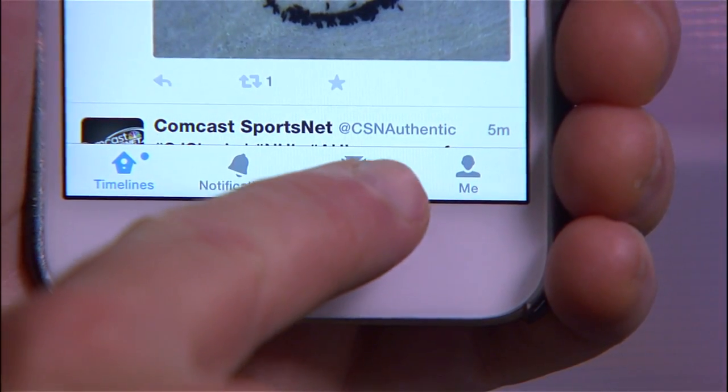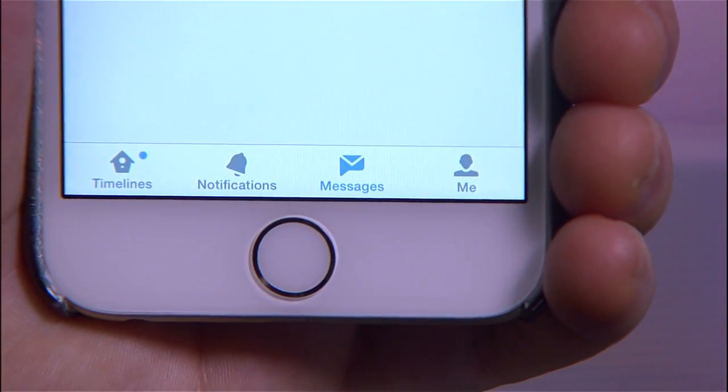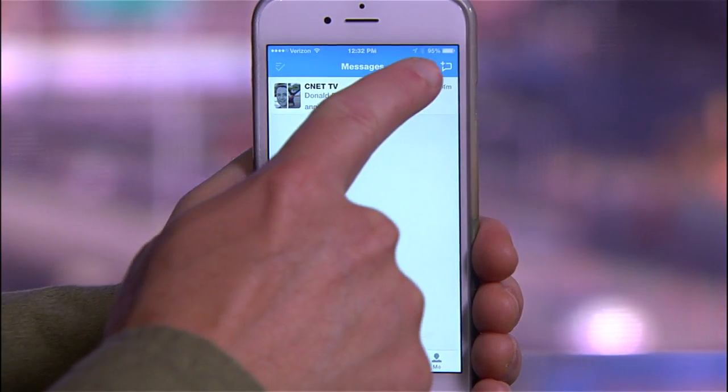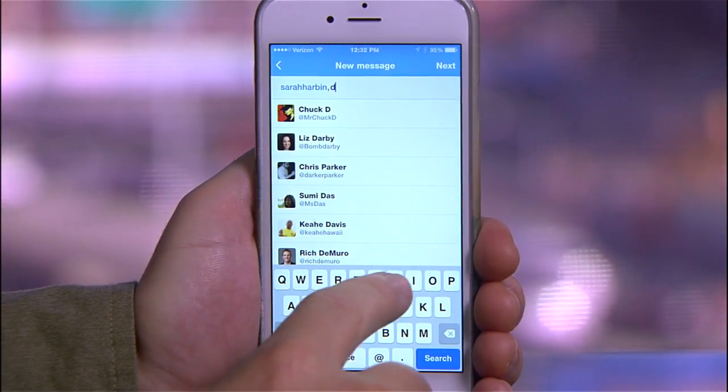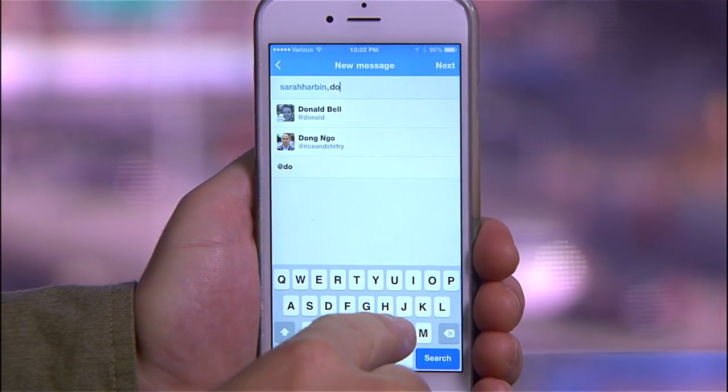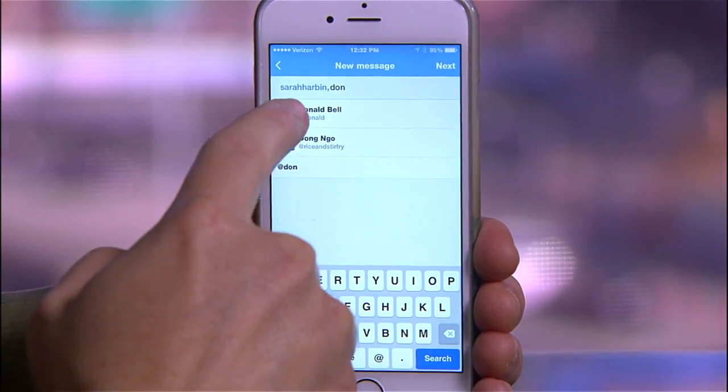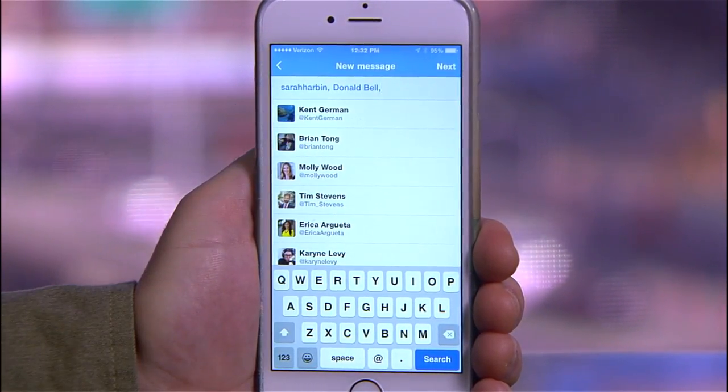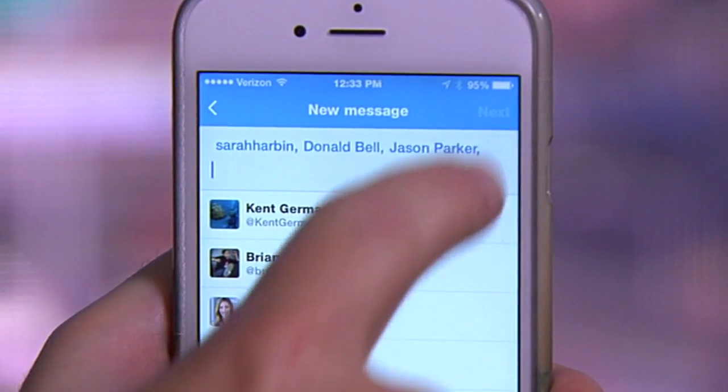Using the app, tap the Messages tab, then tap the icon up here to start a new message. Add people to the message by searching for and tapping multiple names, then hit Next.